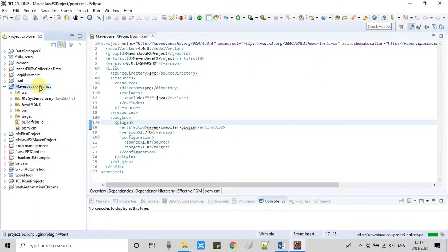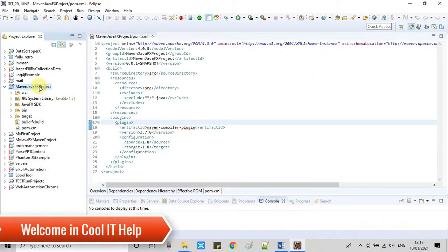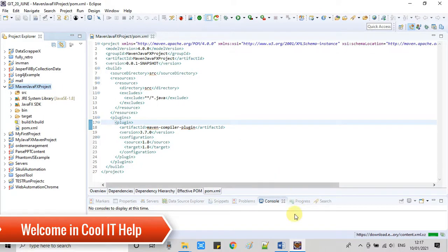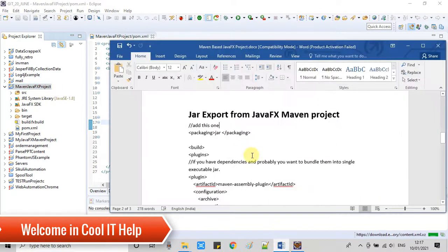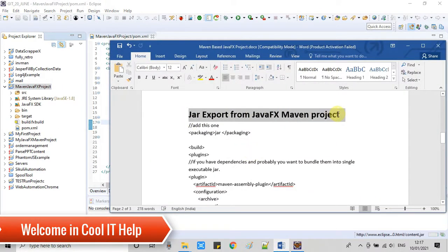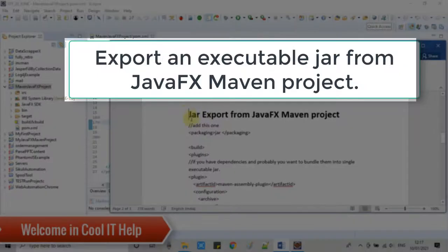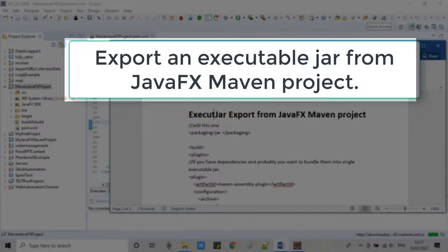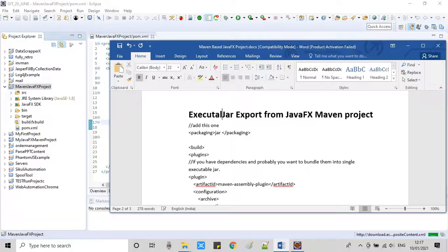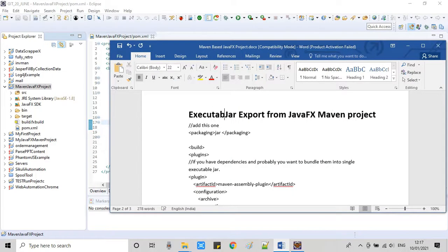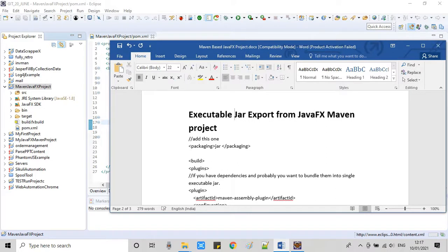Hello everyone, welcoming Cool IT Help. In this video tutorial session we are going to export an executable JAR from a Maven-based JavaFX project. As you can see on my screen, this is Eclipse IDE and I have the same project which I have used in my previous video tutorial session.